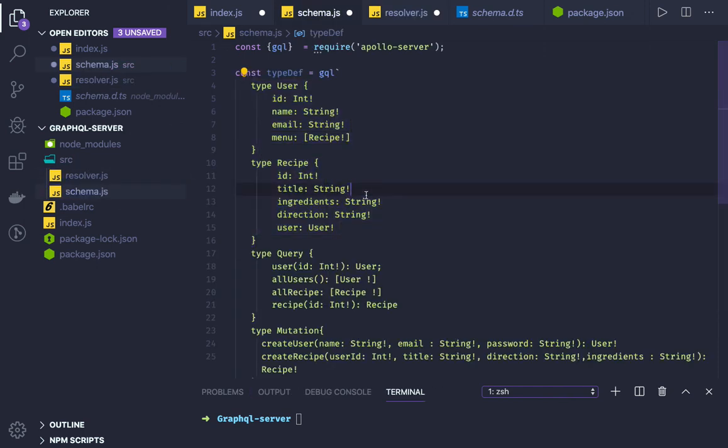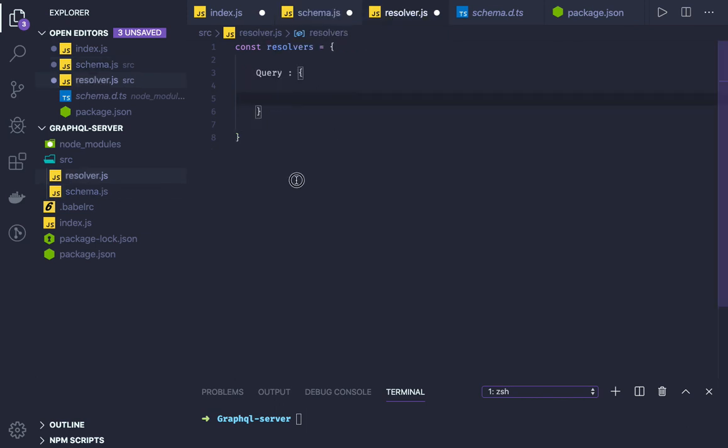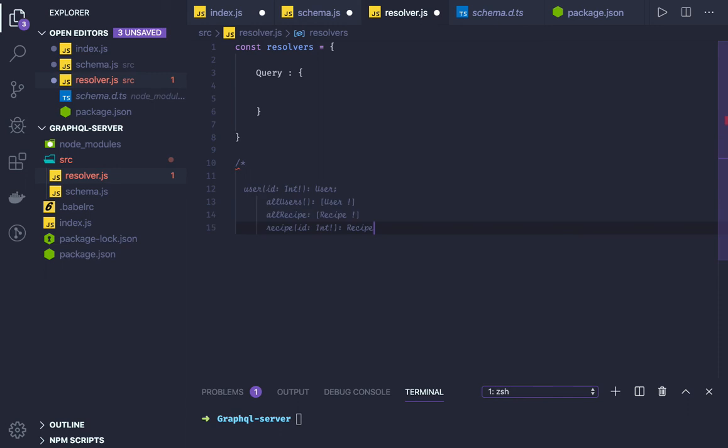We have different queries in the system, right? In the schema, here I have user, all users, recipe and all. I will just put that for my reference here in the bottom.